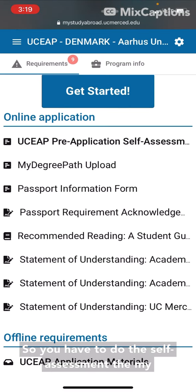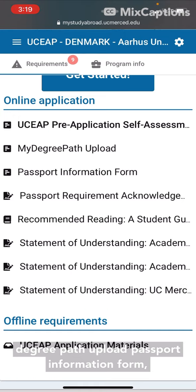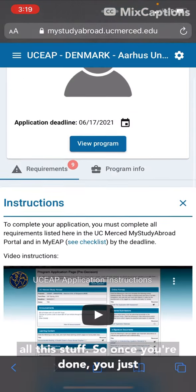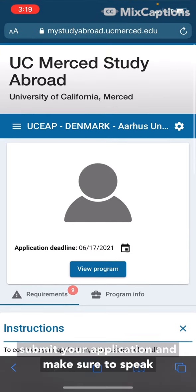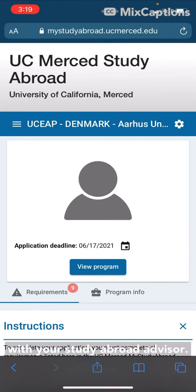All you have left to do are the requirements. You have to do the self-assessment, the my degree path upload, passport information form, and all this stuff. Once you're done you just submit your application, and make sure to speak with your study abroad advisor.